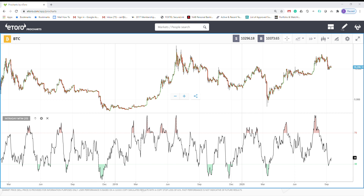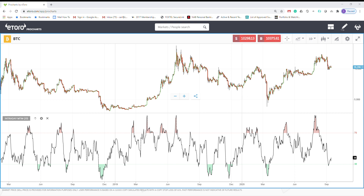The main use of this indicator is to figure out when a market is overbought or oversold.